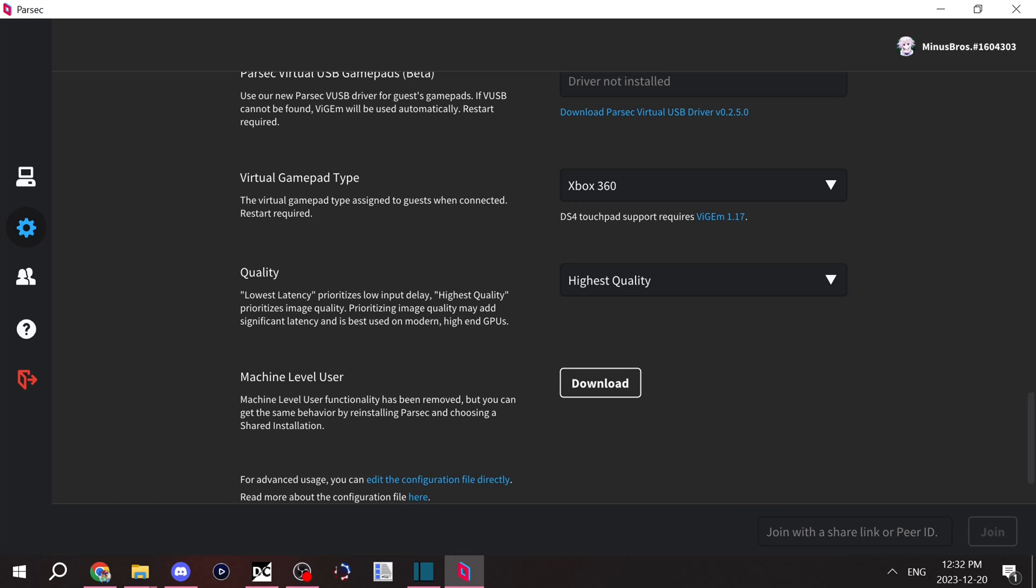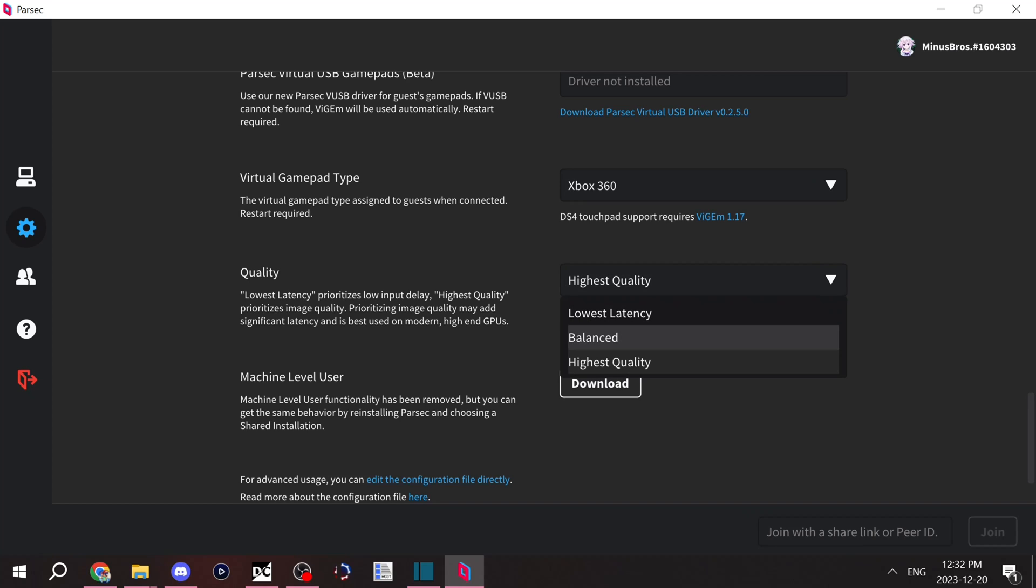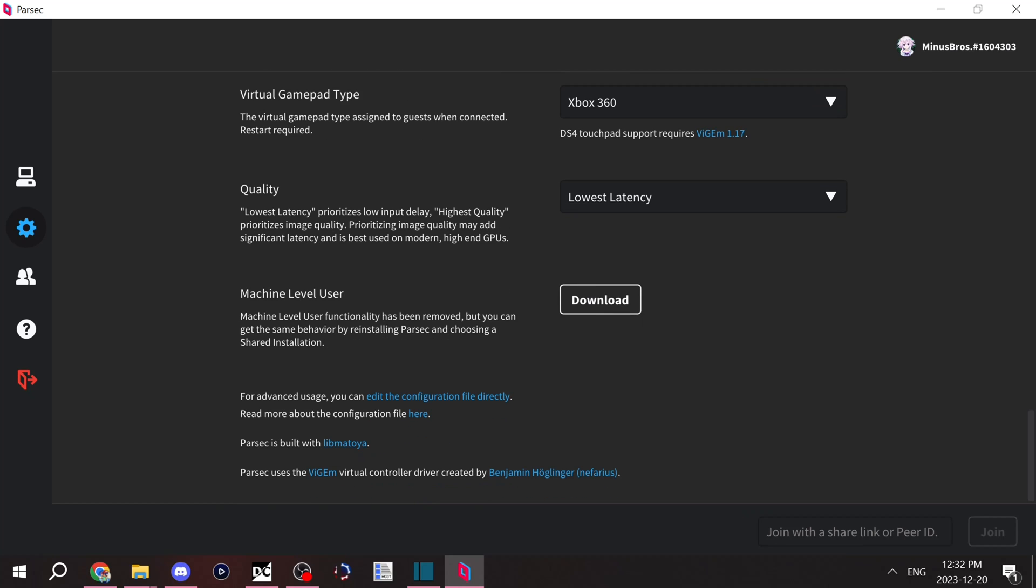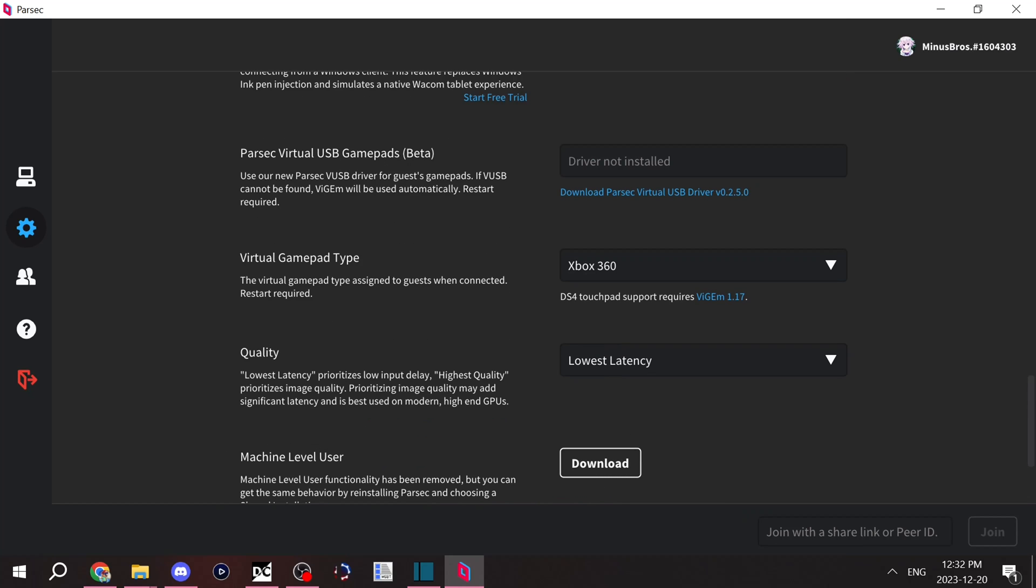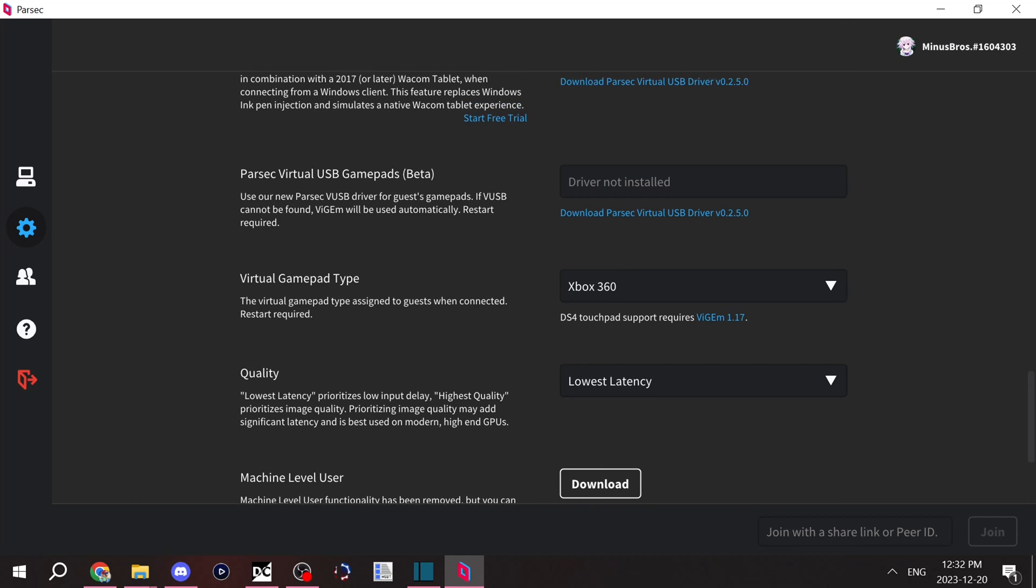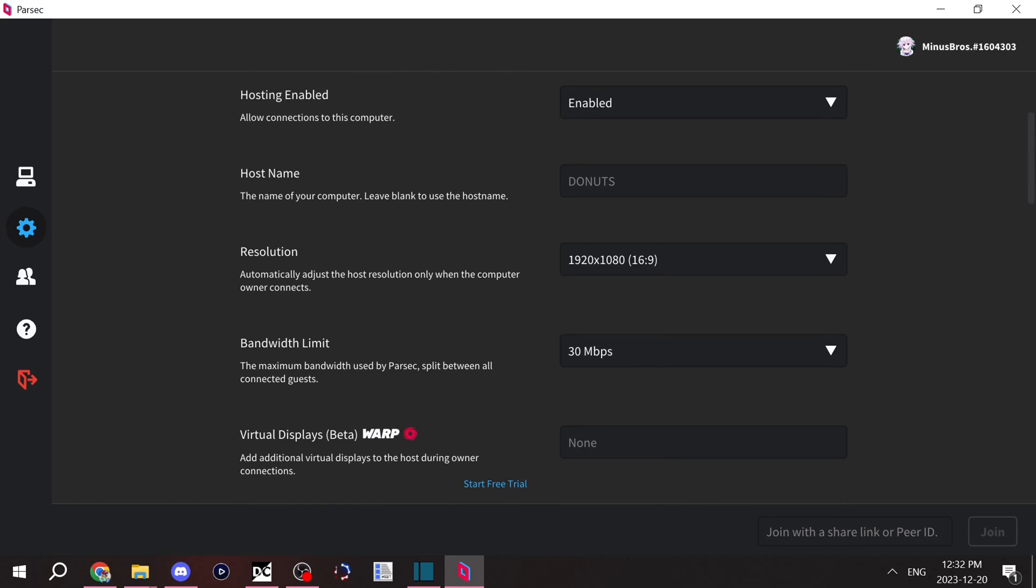If you do highest quality, most likely there's going to be a lot of input delay, but the image will look good. If they all have a good enough internet connection, I recommend just doing balanced, but lowest latency does provide the best gameplay experience.